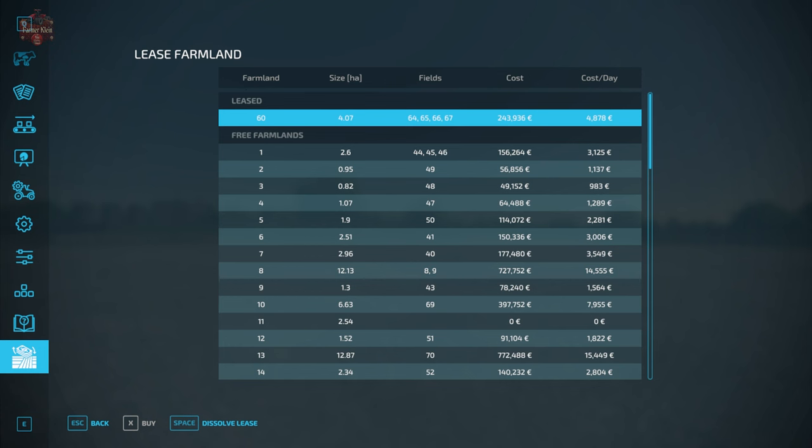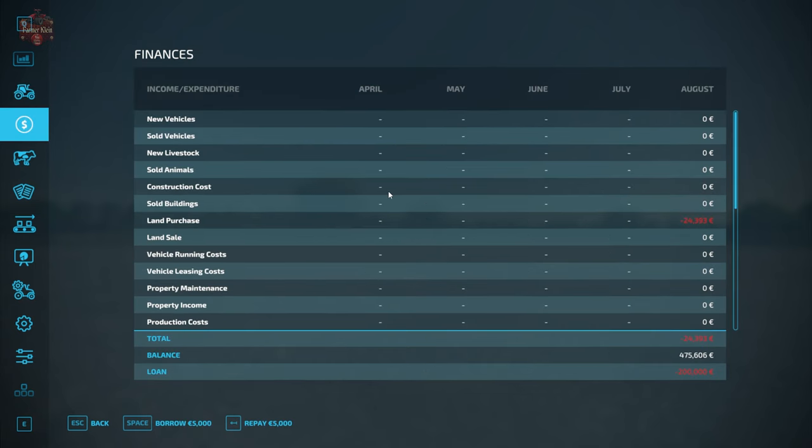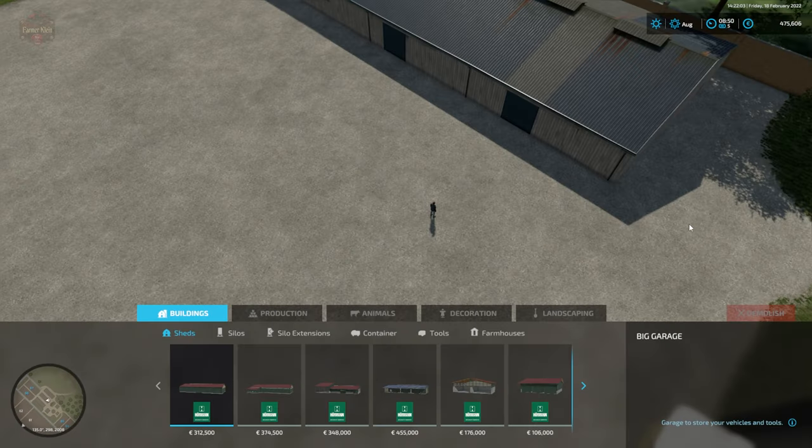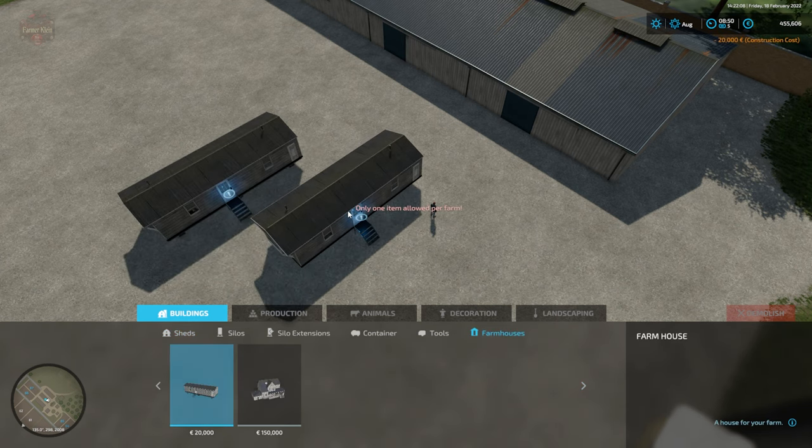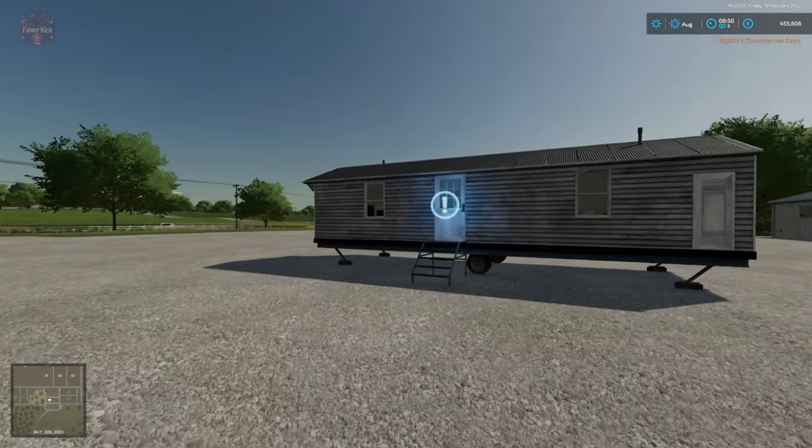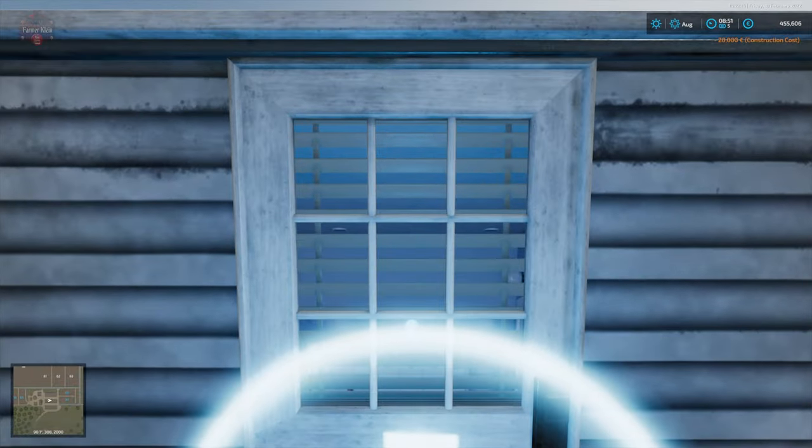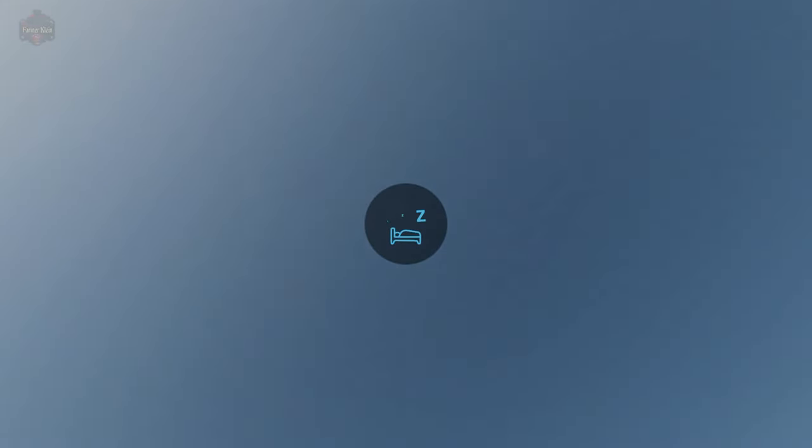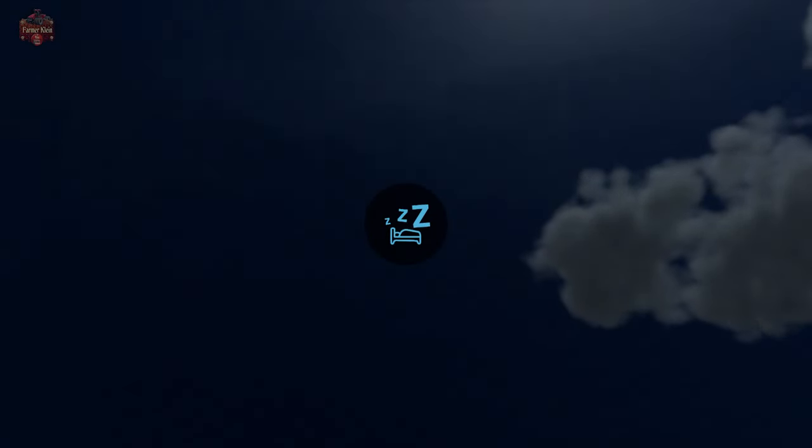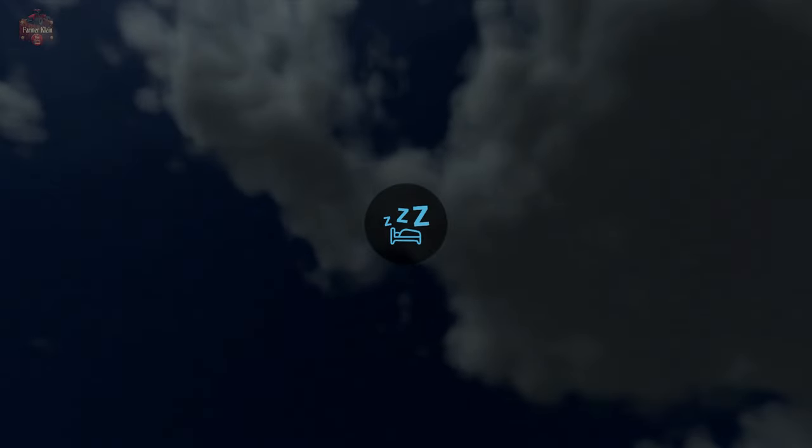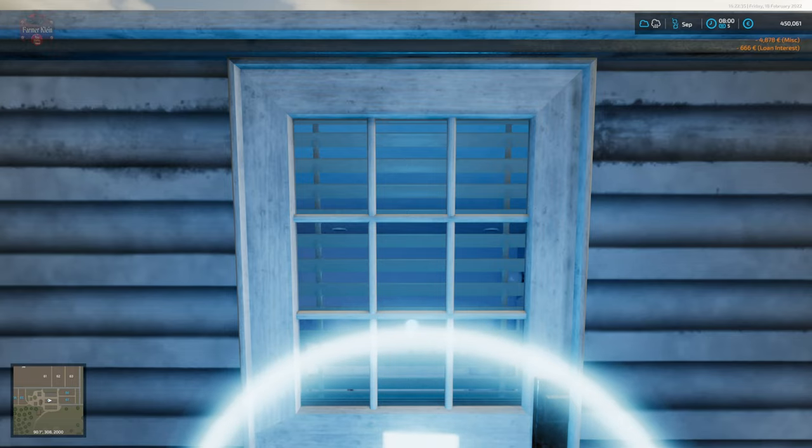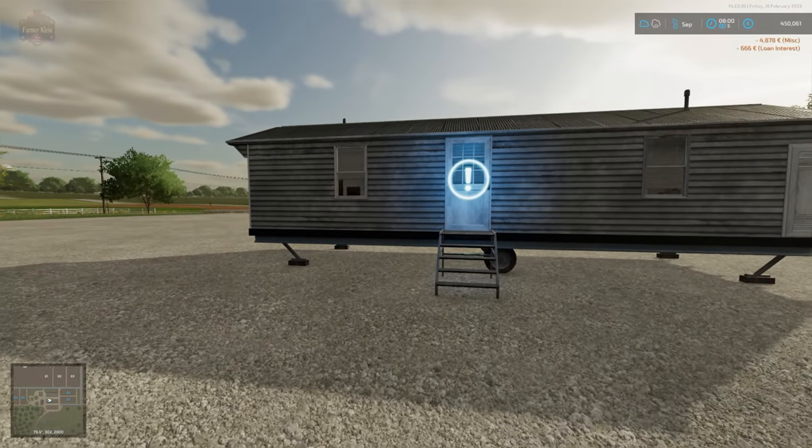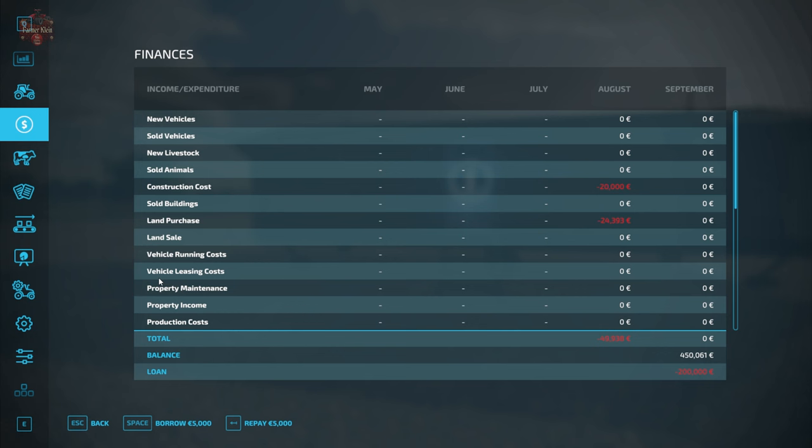We take a look at our finances screen. You're going to see that this expenditure is showing up here under land purchase right there. I'm going to go ahead and put down a farmhouse. Now that we are leasing this land, you can indeed build on land that you are leasing. And I'm going to fast forward one day. And we're going to see that we are going to be charged $4,878 per day in order to lease this particular property.